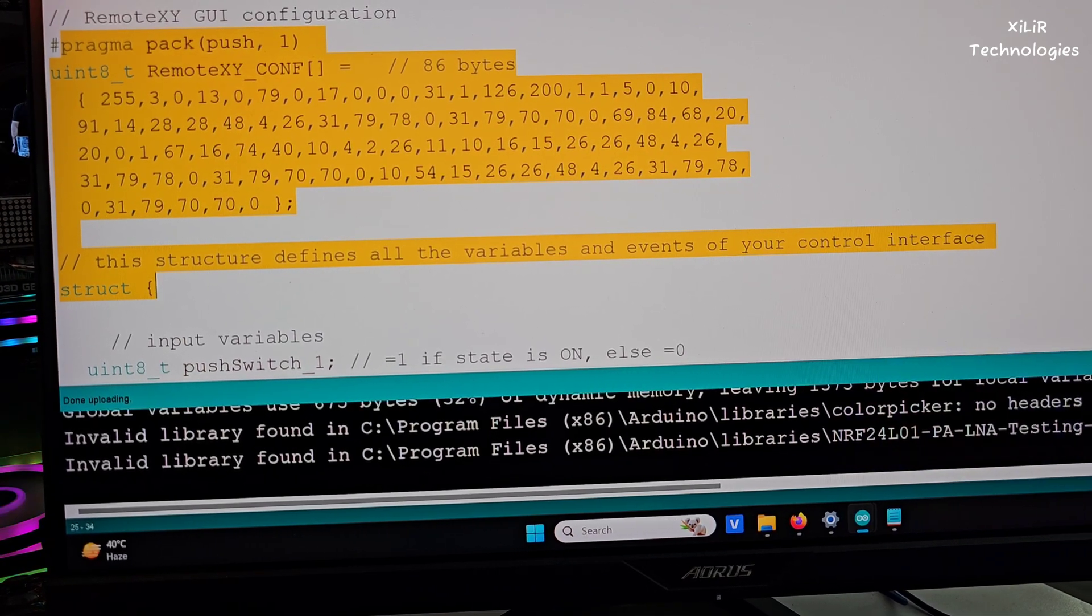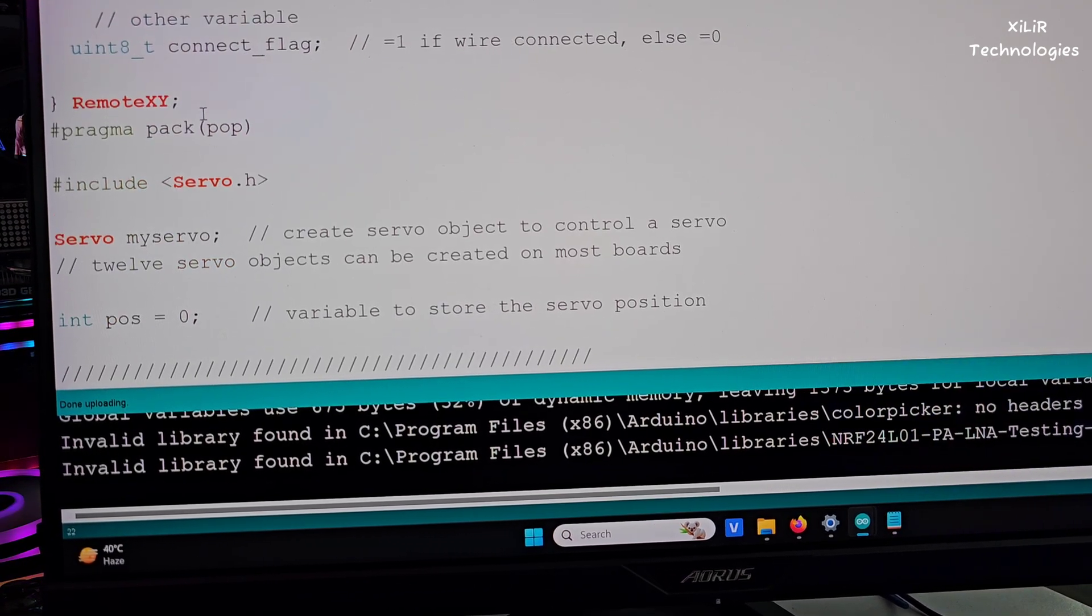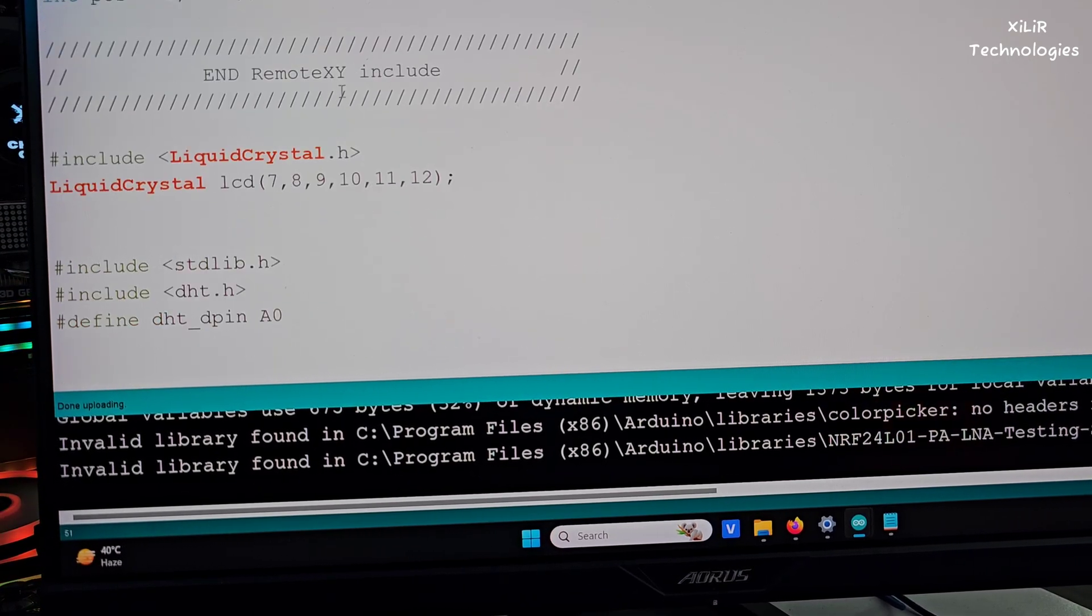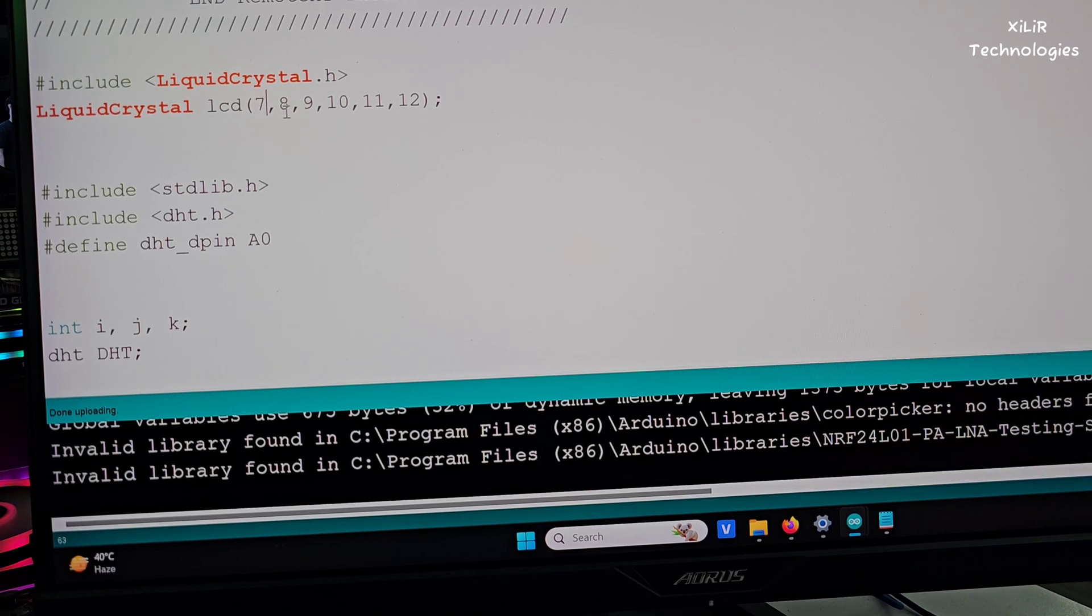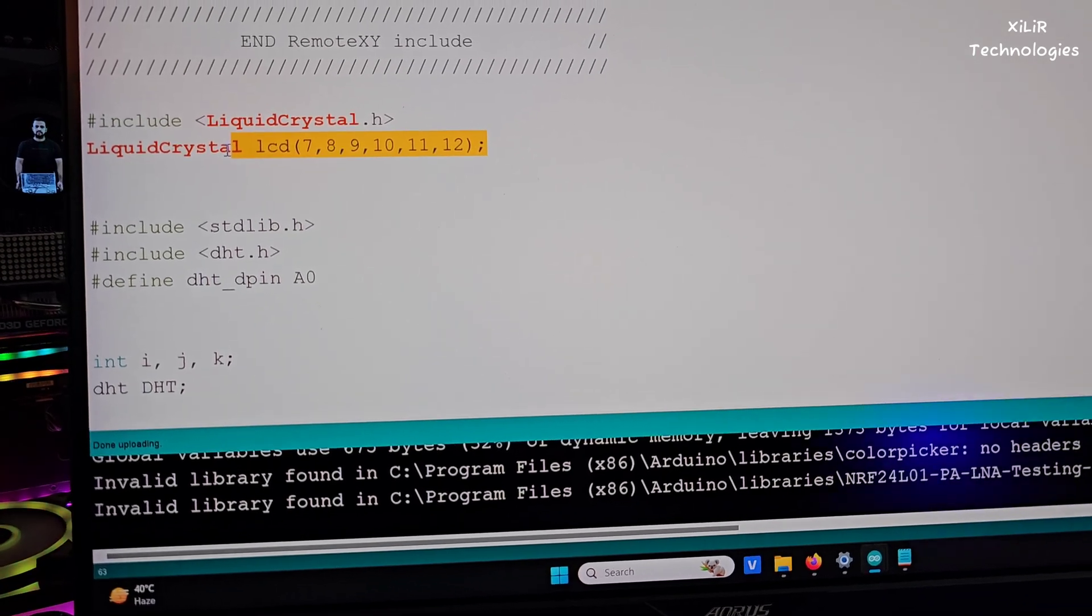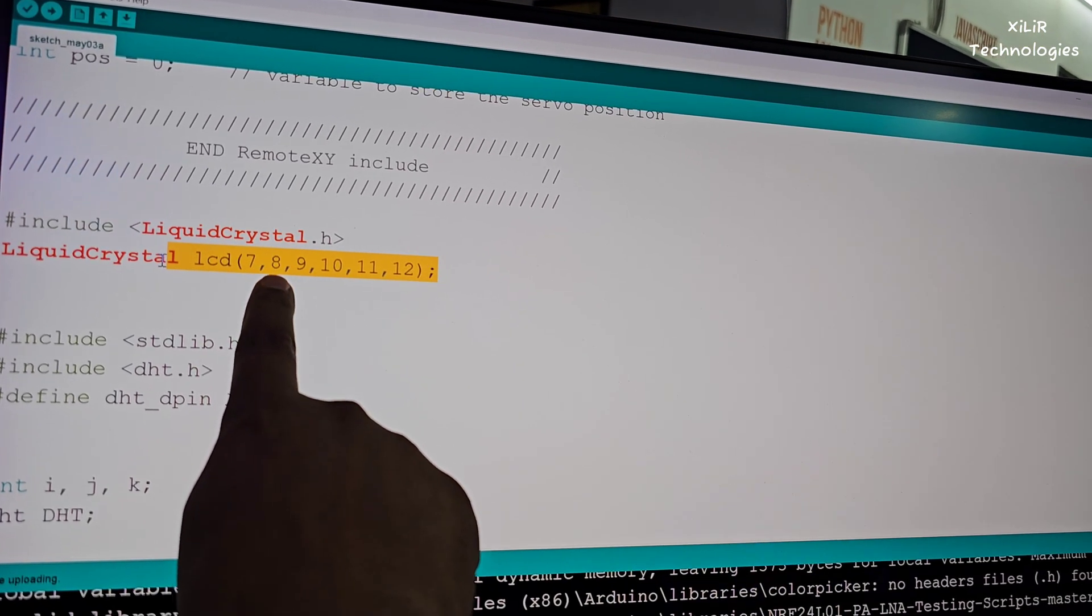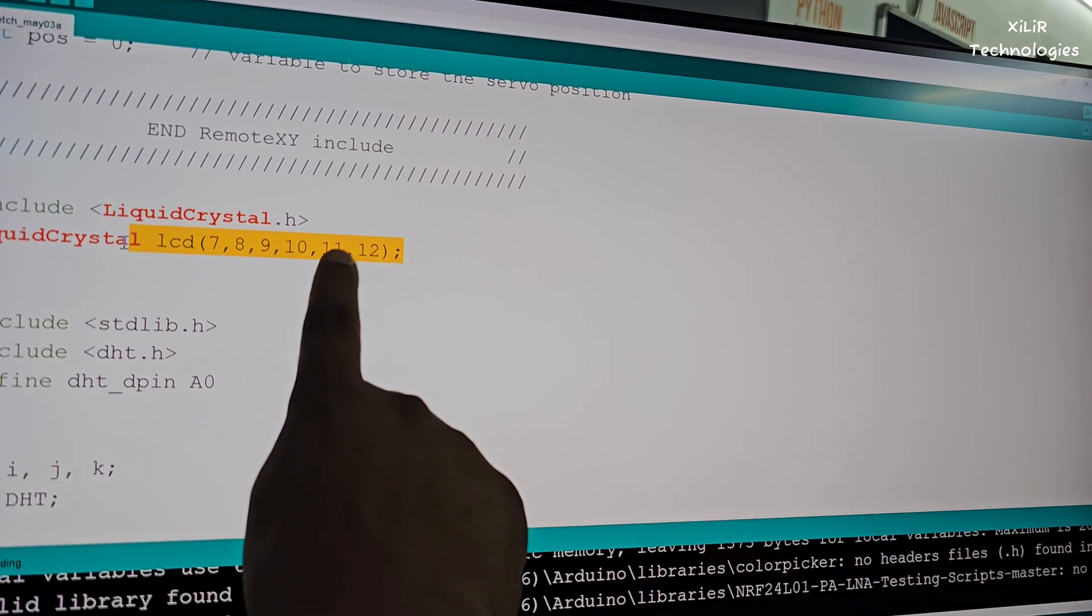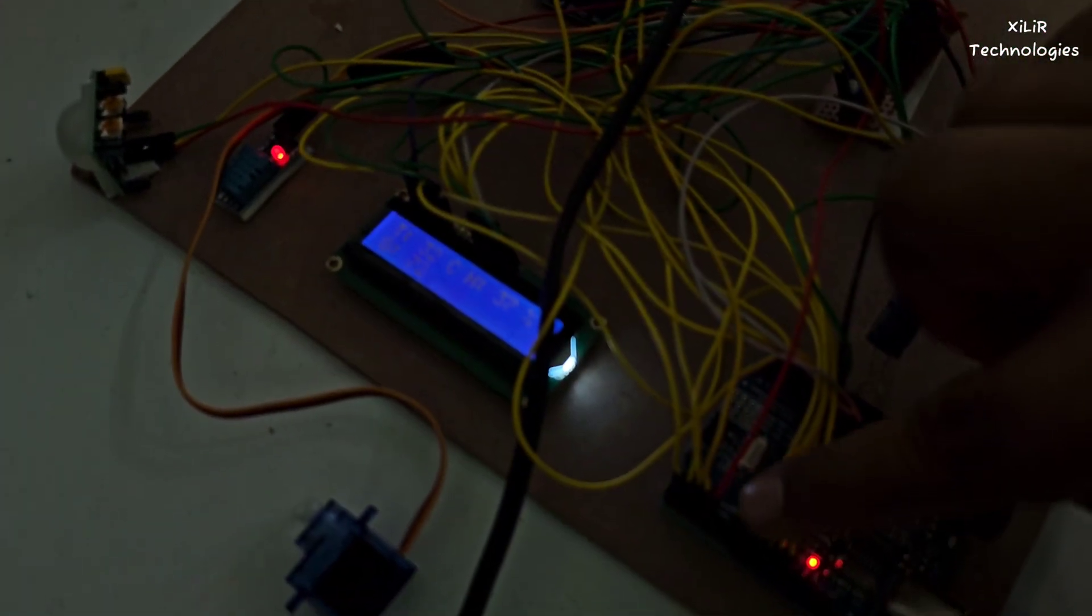Then Remote XY, then this servo motor header file, then position initially zero. Then LCD we have to connect 7, 8, 9, 10, 11, 12, these are the pins of Arduino. We have to connect LCD RS to Arduino seven number pin, LCD enable to pin number eight, LCD D4, D5, D6, D7 to Arduino pin number 9, 10, 11, 12. So these are the connections.